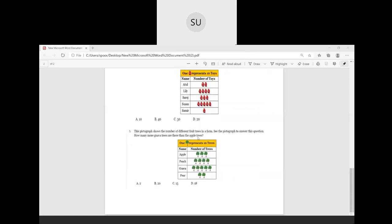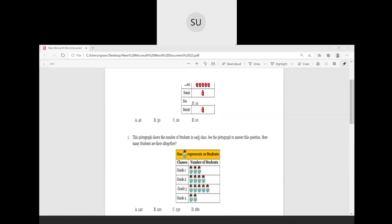So this was a small worksheet based on pictographs and Data Handling. This was a quick revision on the last chapter — Data Handling. We'll continue further in the next class. Thank you, students.